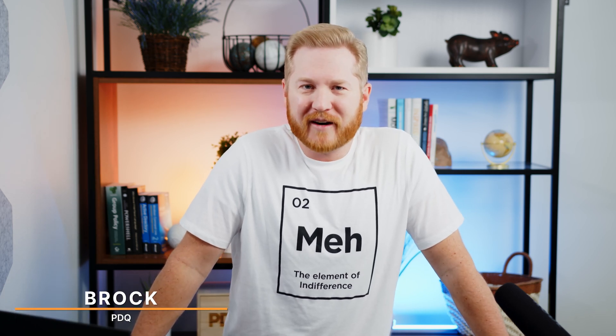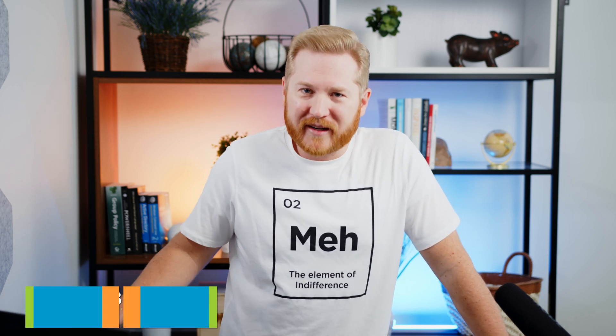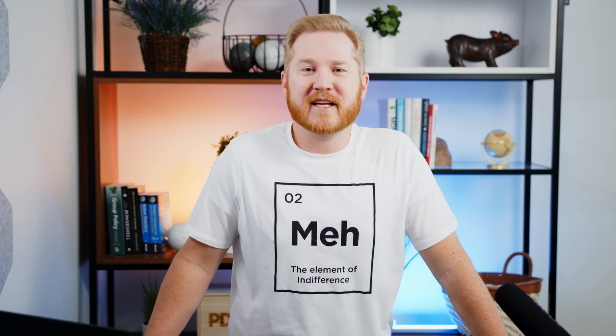Learning is fun, said no fifth grader ever, but we're going to change that today because we're going to deploy Minecraft Education with PDQ Deploy and PDQ Connect.